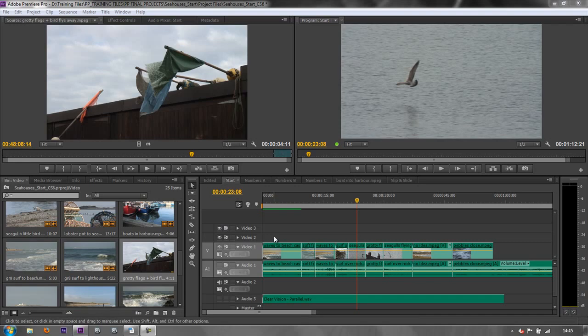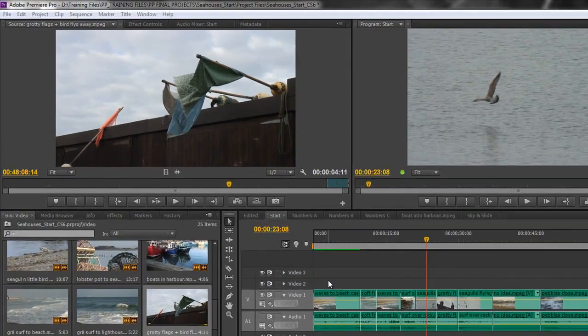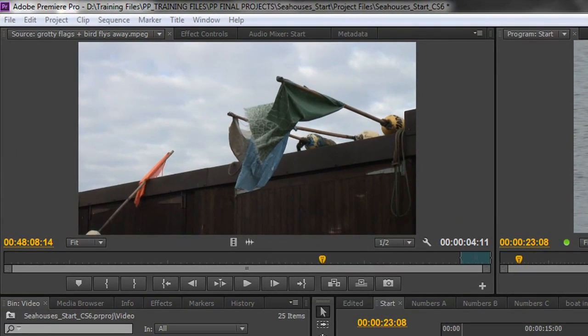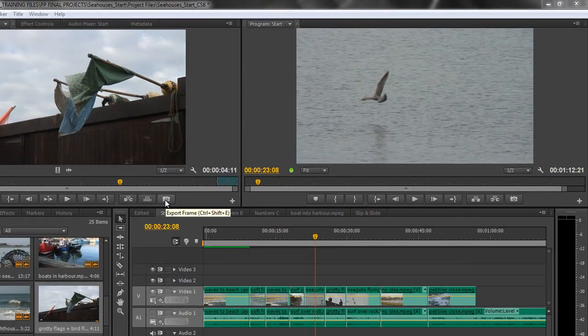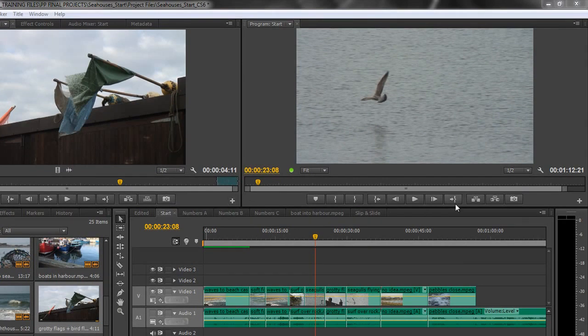To extract a frame, we'll copy a frame to be able to use in another application. It's simply a case of using this button here, and you can see that there is a keyboard shortcut, Control-Shift-E, Command-Shift-E on a Mac.